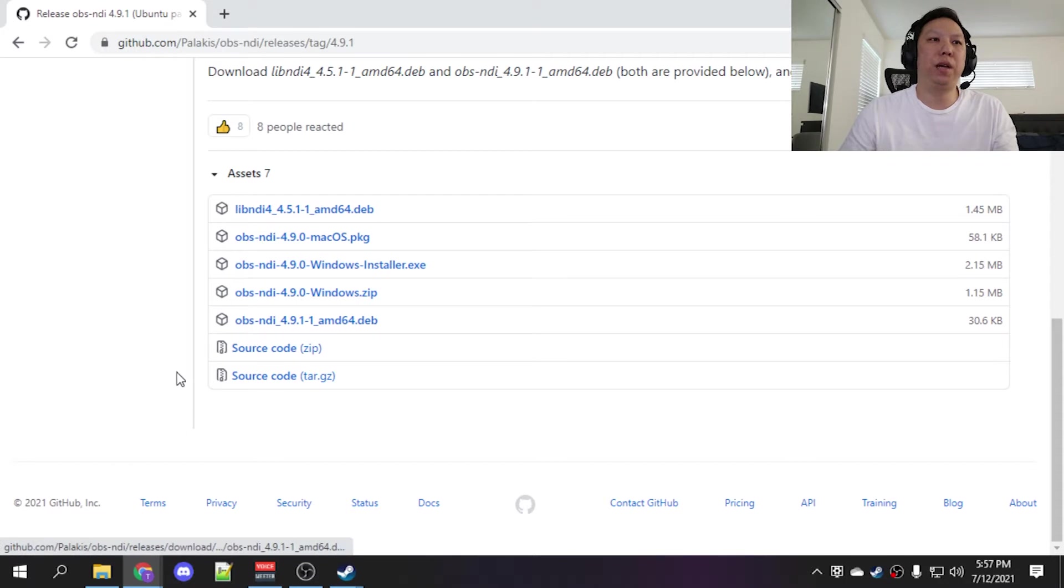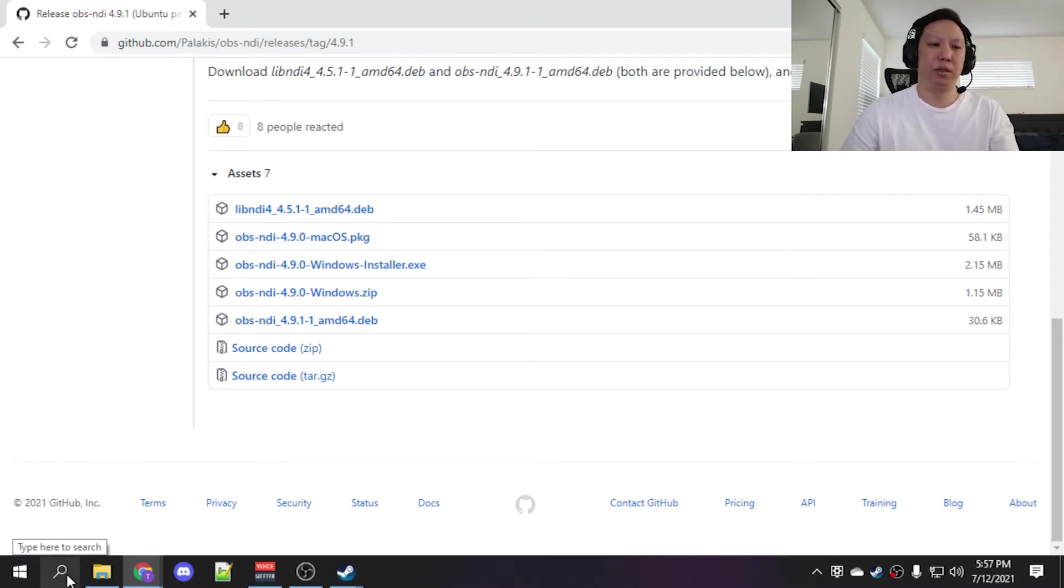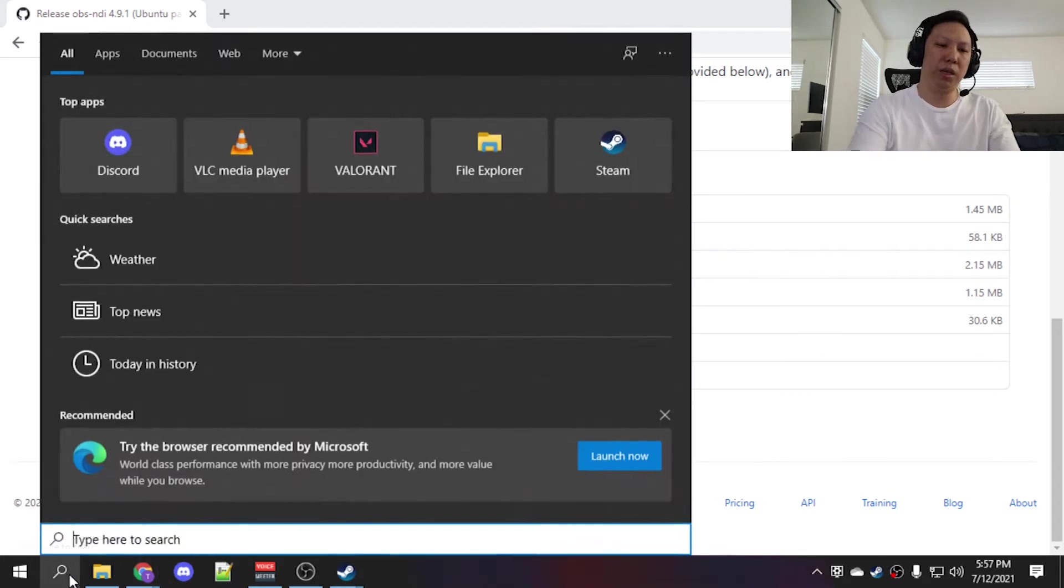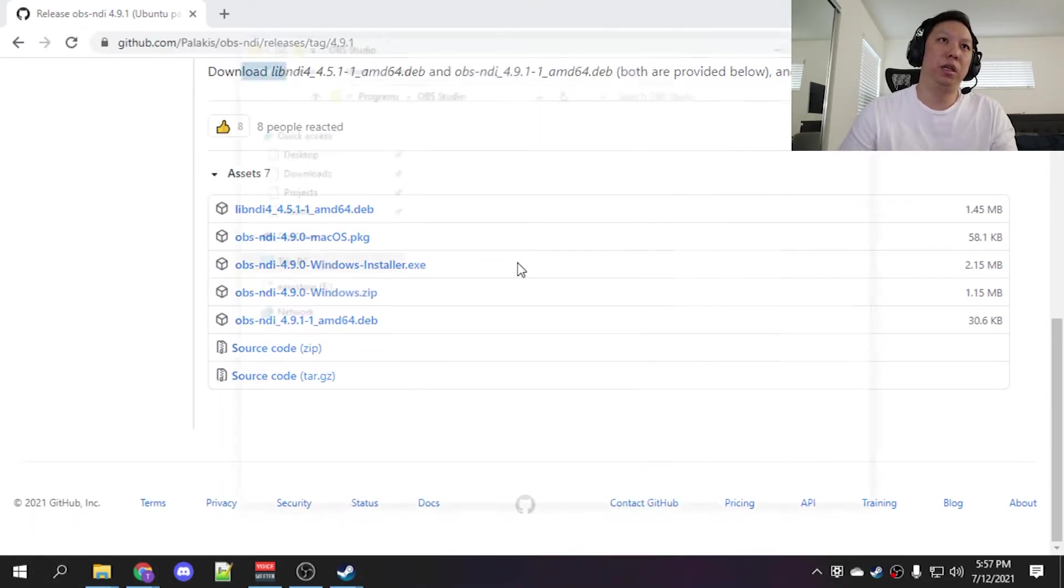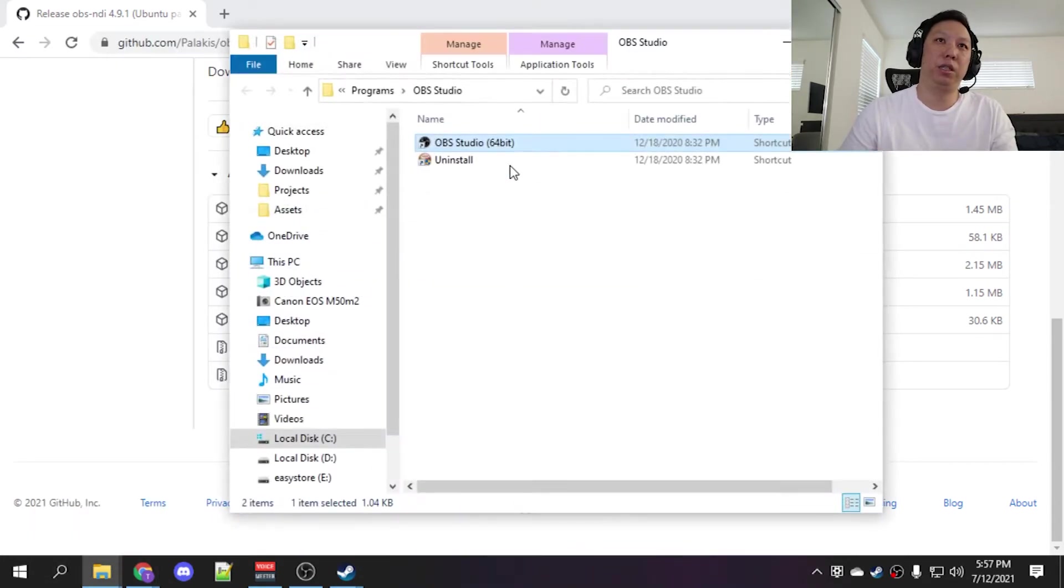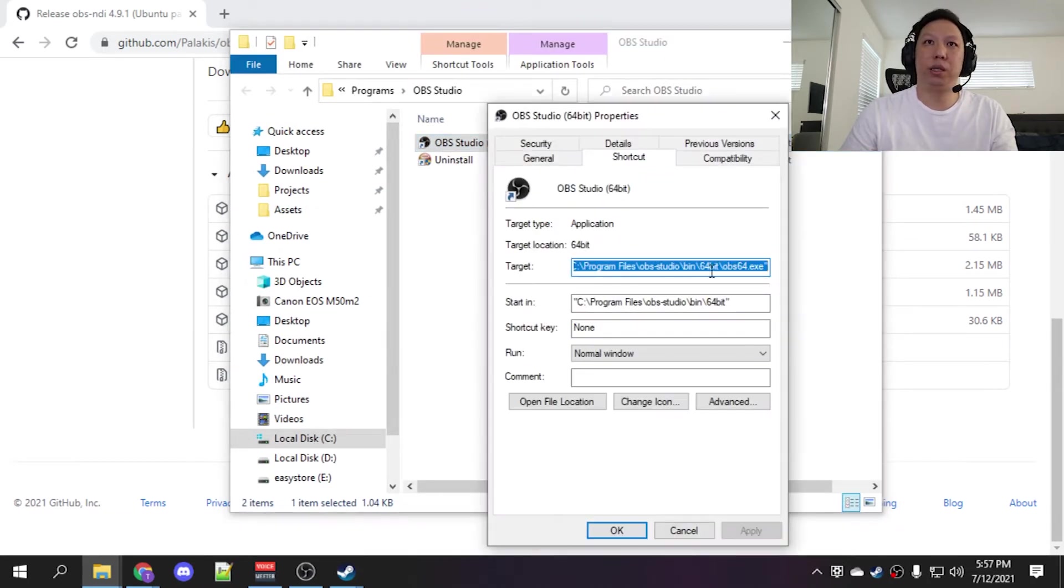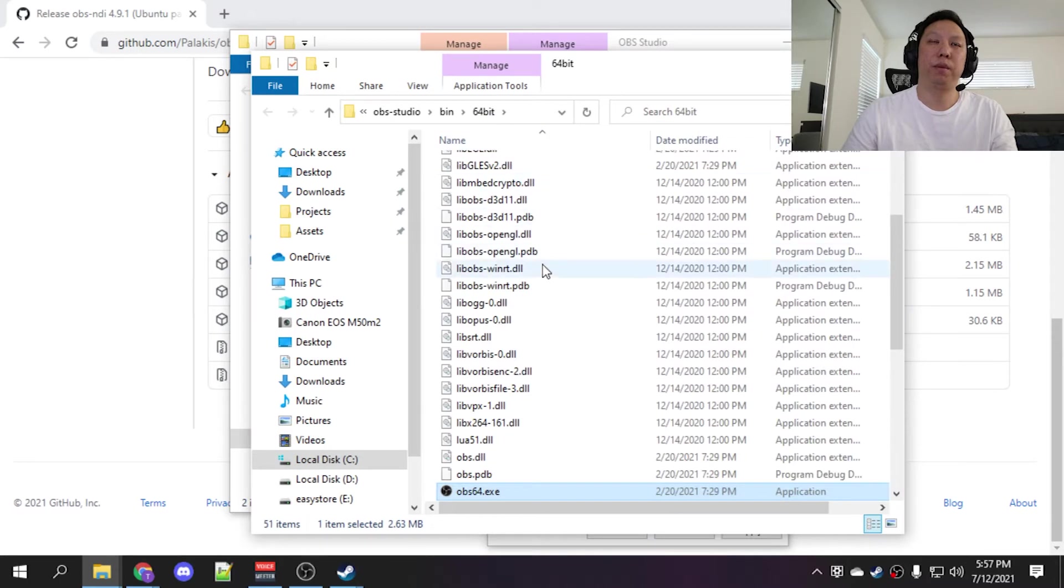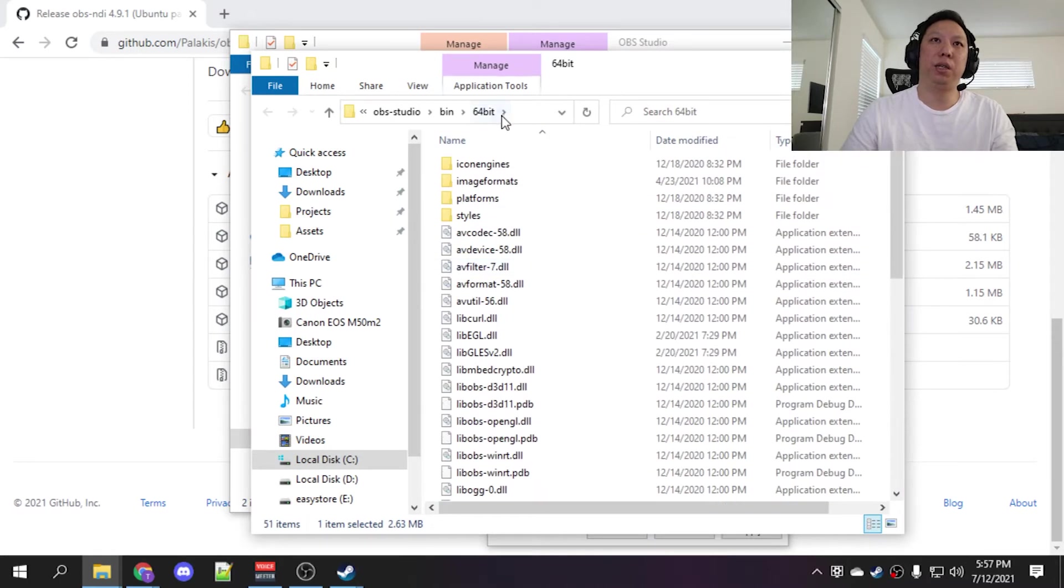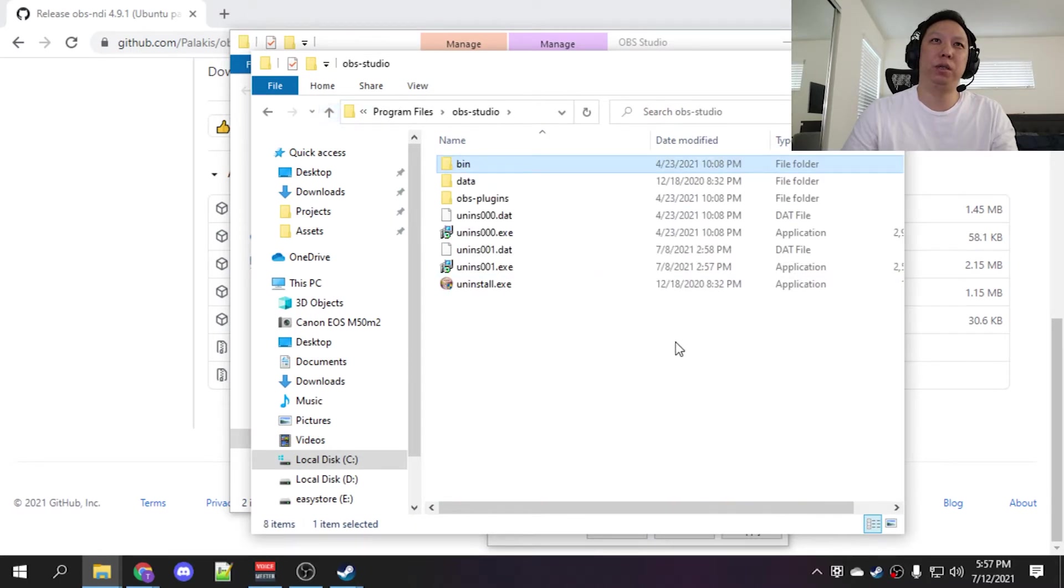Once you have it installed we're going to have to make a copy of your OBS folder. If you don't know where it is, the easiest way is just to go to the shortcut, open file location. Let's go to properties, open file location, and we actually want the whole folder so we're going to go up to folders.